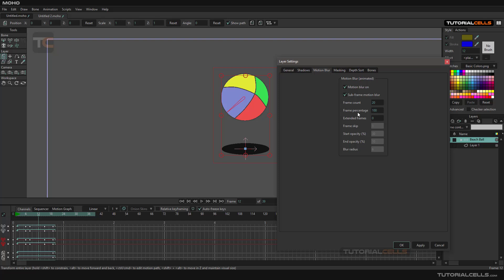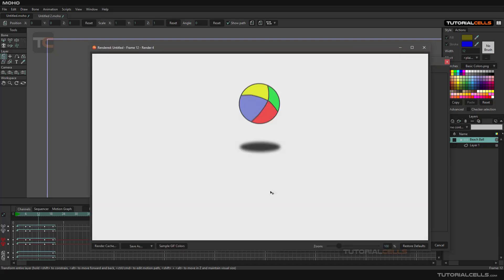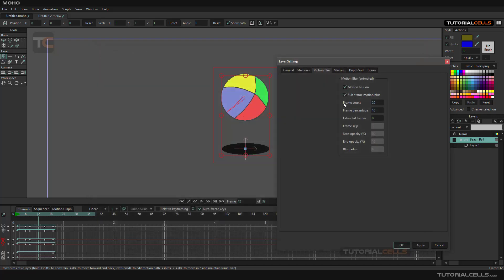The Frame Percentage is actually the power of your blur. For example, if you make it 10%, this controls the power of the whole blurring. As you can see, we have a little blur on the objects. The percentage controls how powerful the blur is.